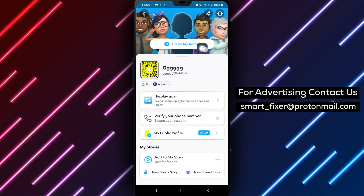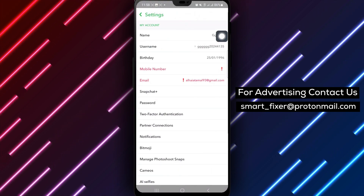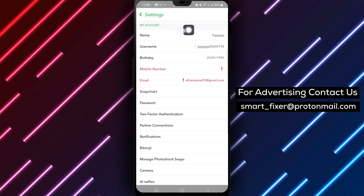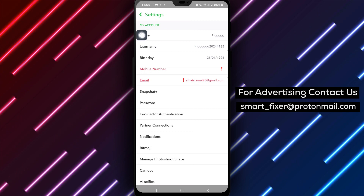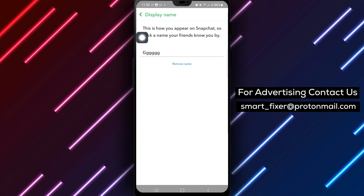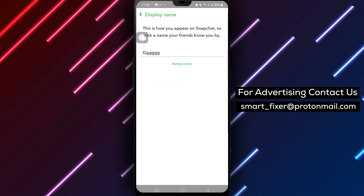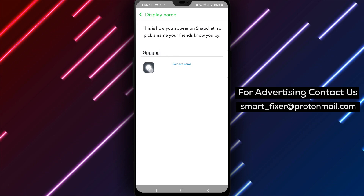Next, tap on the settings icon located at the top right of the screen to access your account settings. Within the settings menu, select the name option to modify your display name on Snapchat.